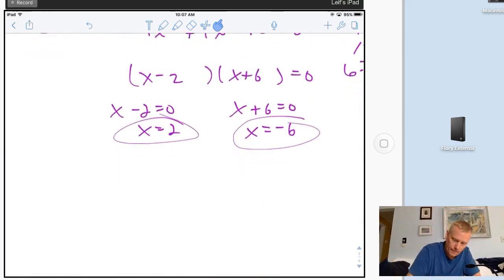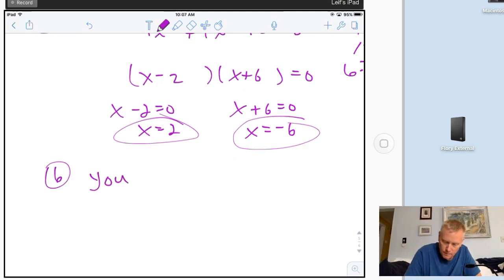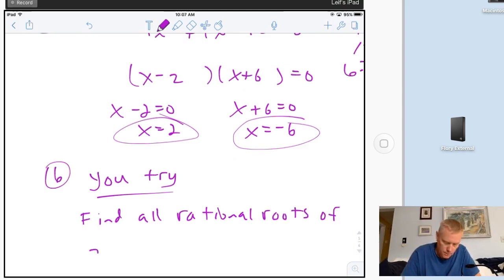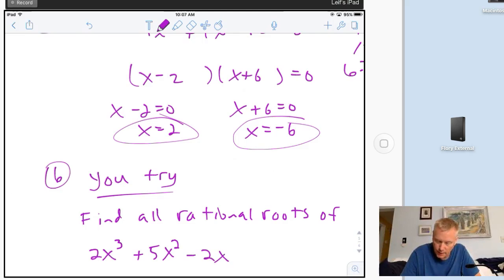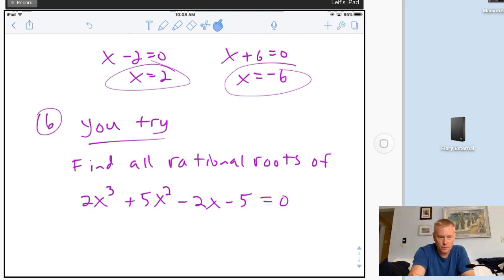Alright, you try: number 6 - find all rational roots of 2x³ + 5x² - 2x - 5 = 0. You can do that one and bring it to me in class. Have a great night and I'll see you all soon!